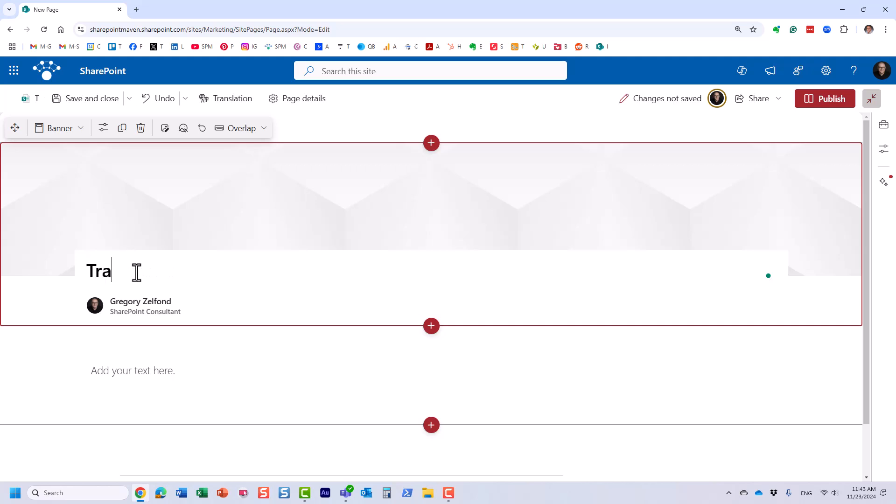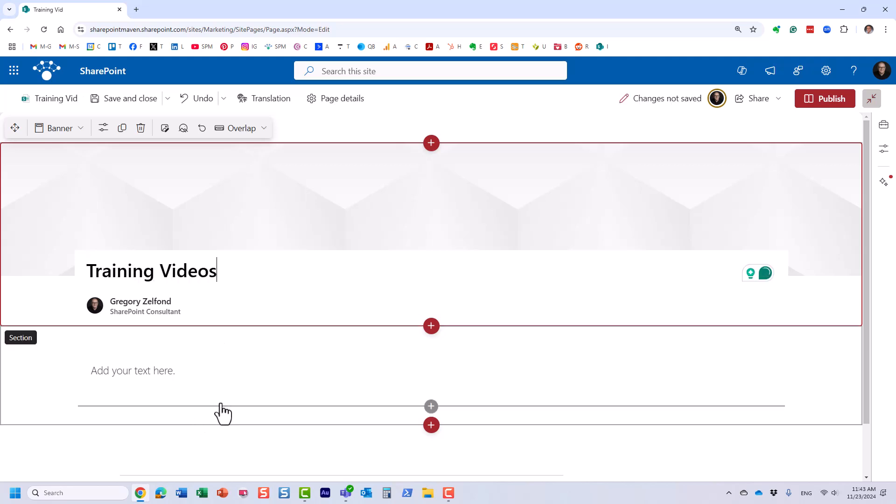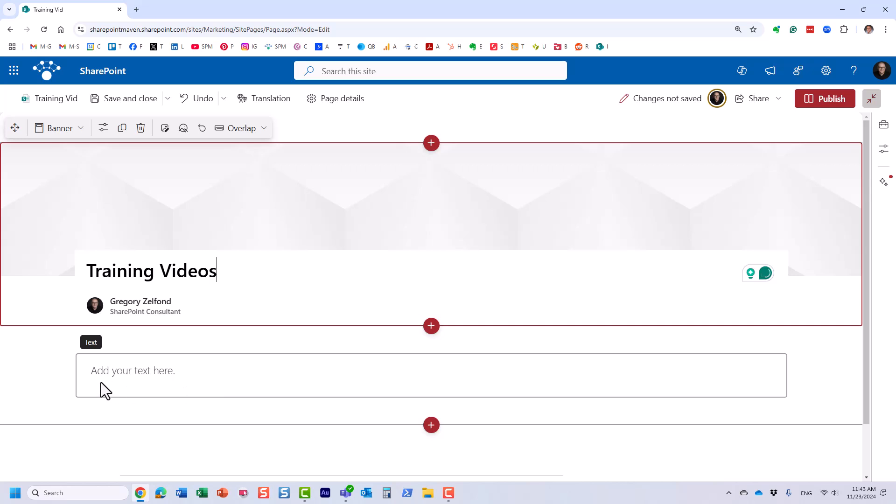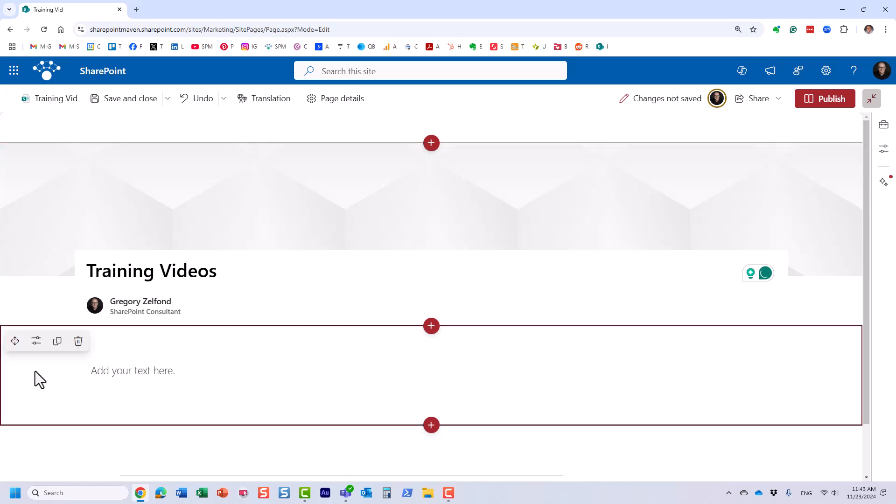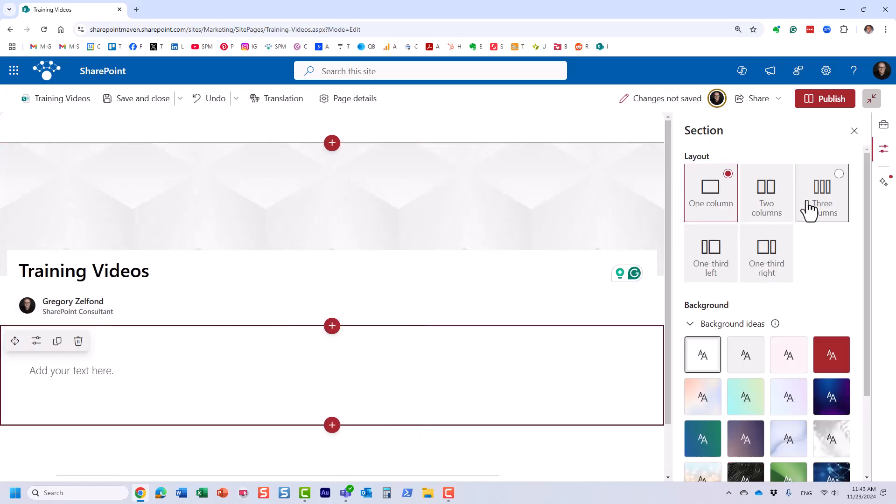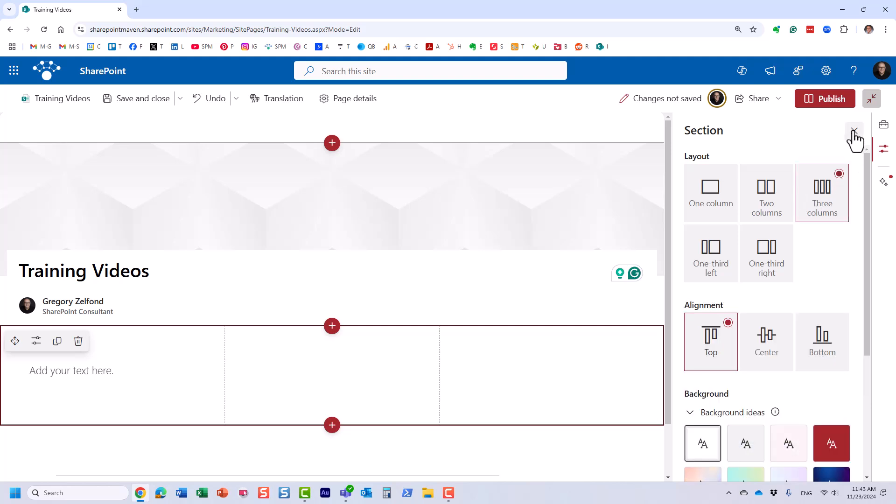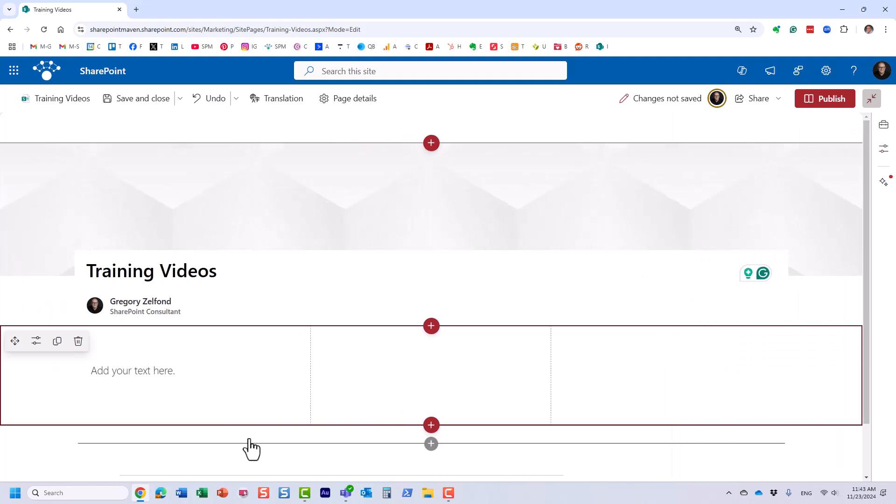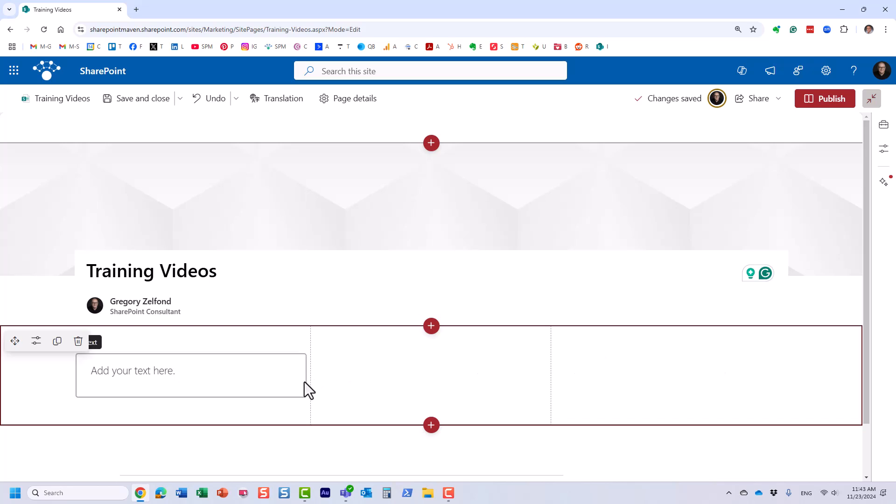Let's click Create and what we're going to do here is call it Training Videos, for example. And essentially now we can change the layout and look and feel. What I like to do, especially for videos, is switch it to a three-column layout so we can fit lots of videos in here.